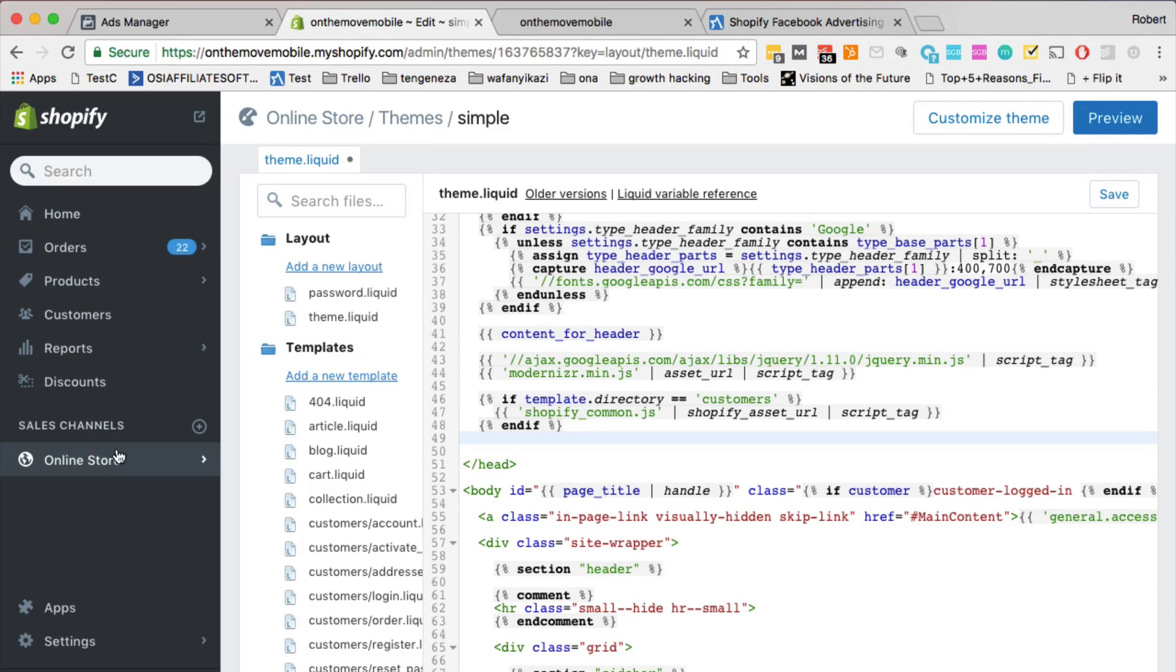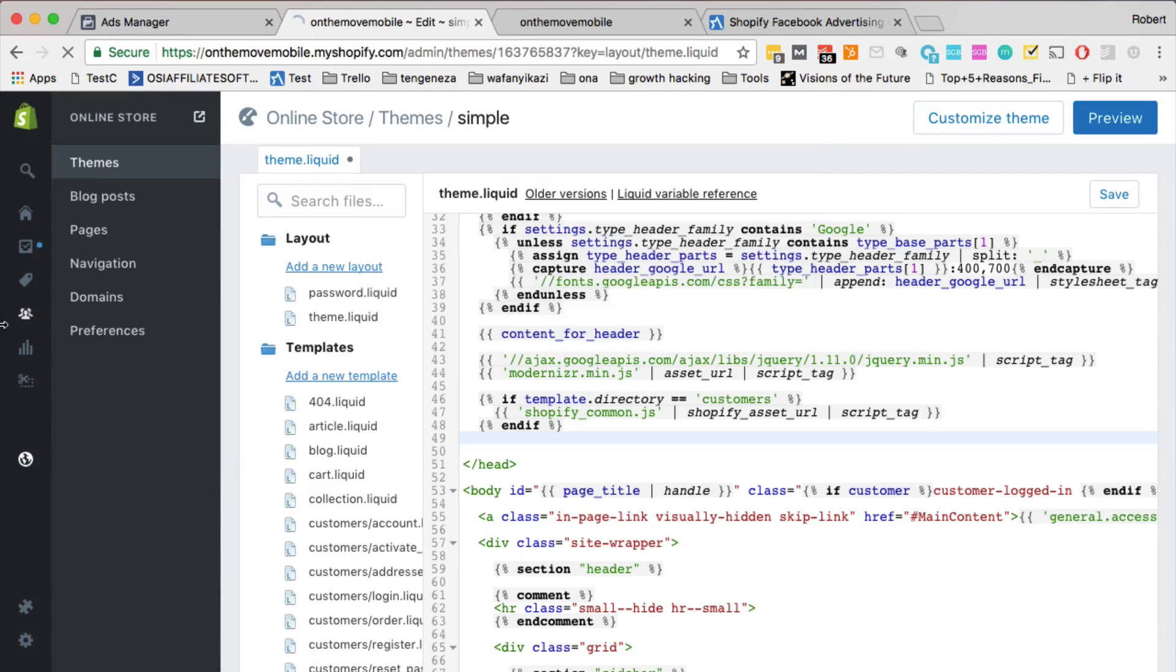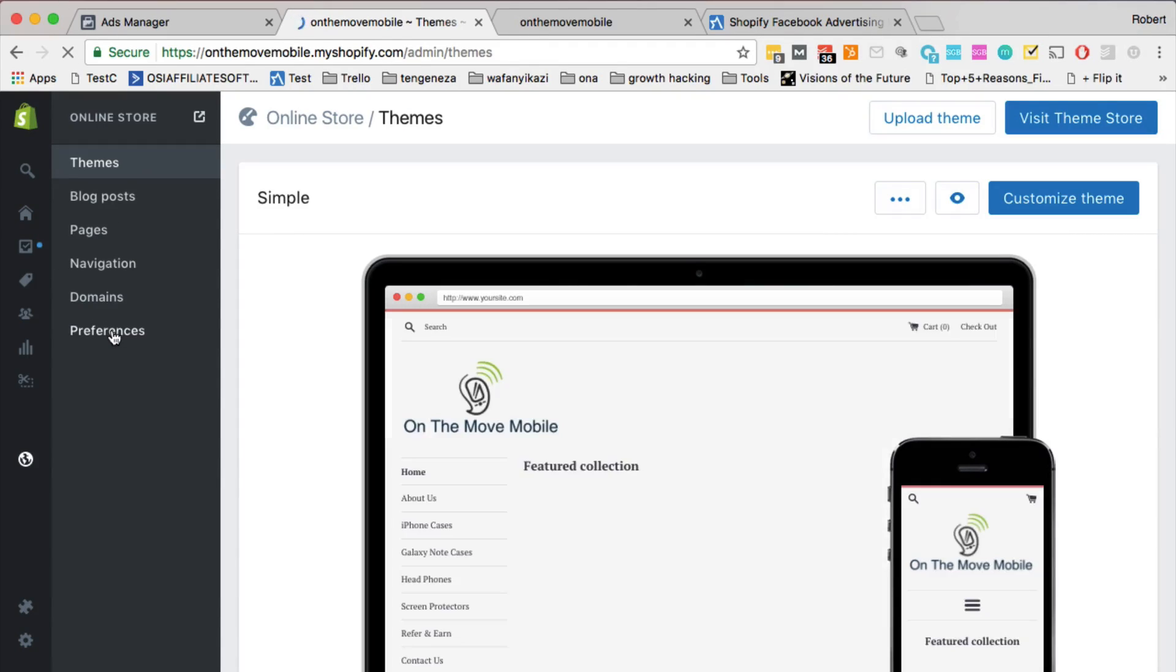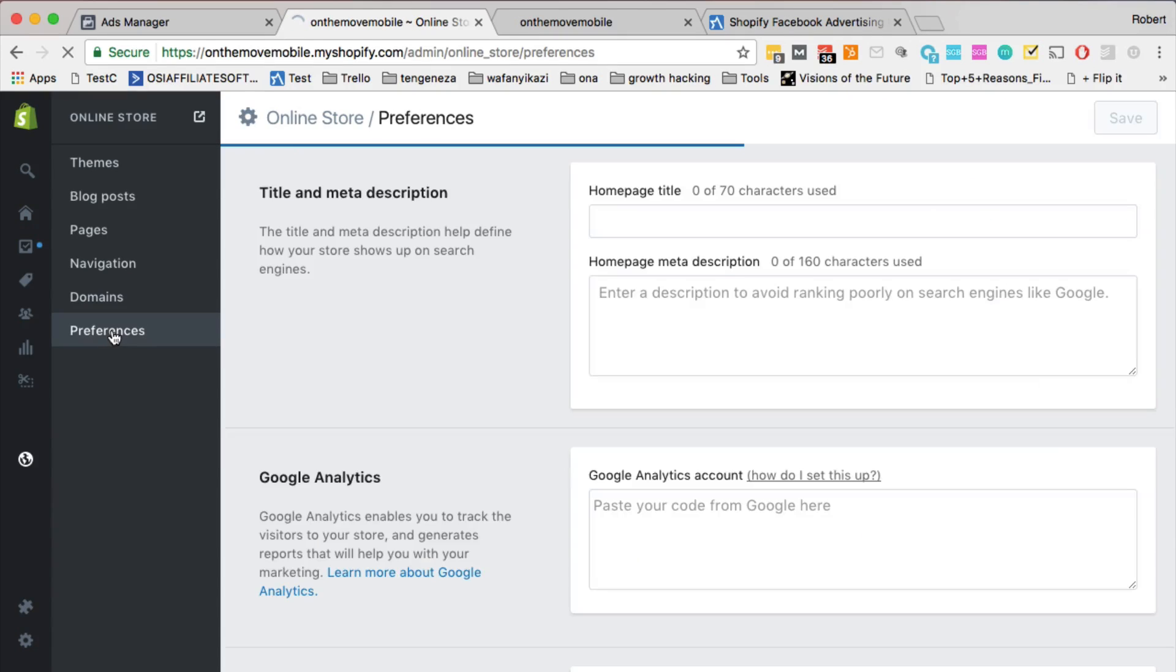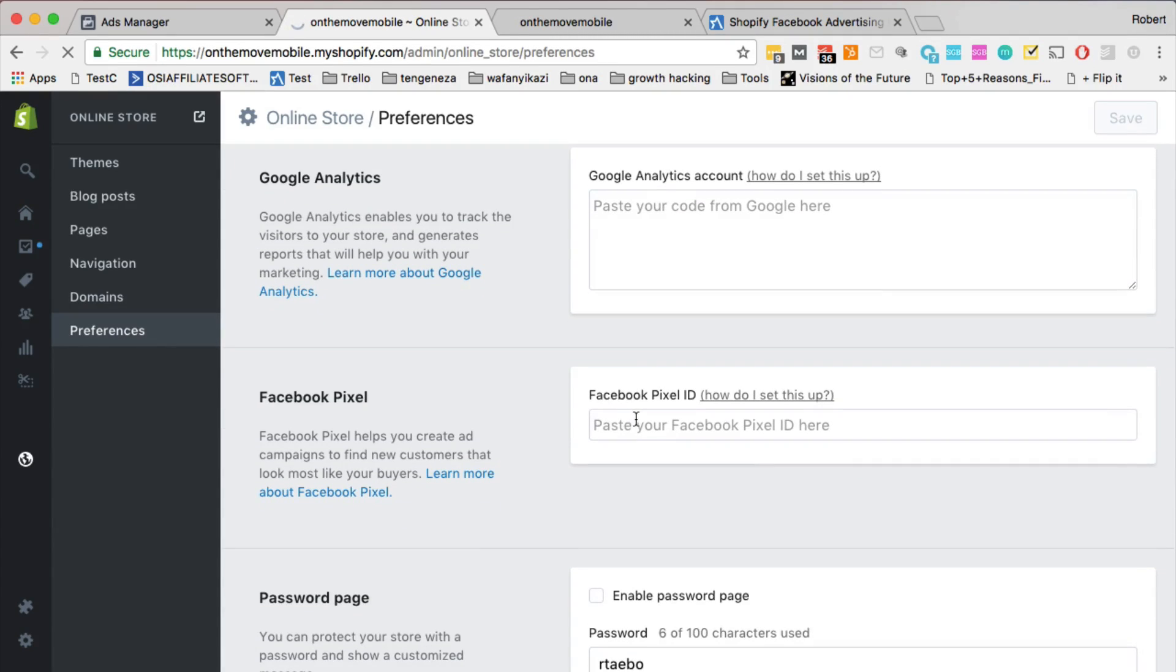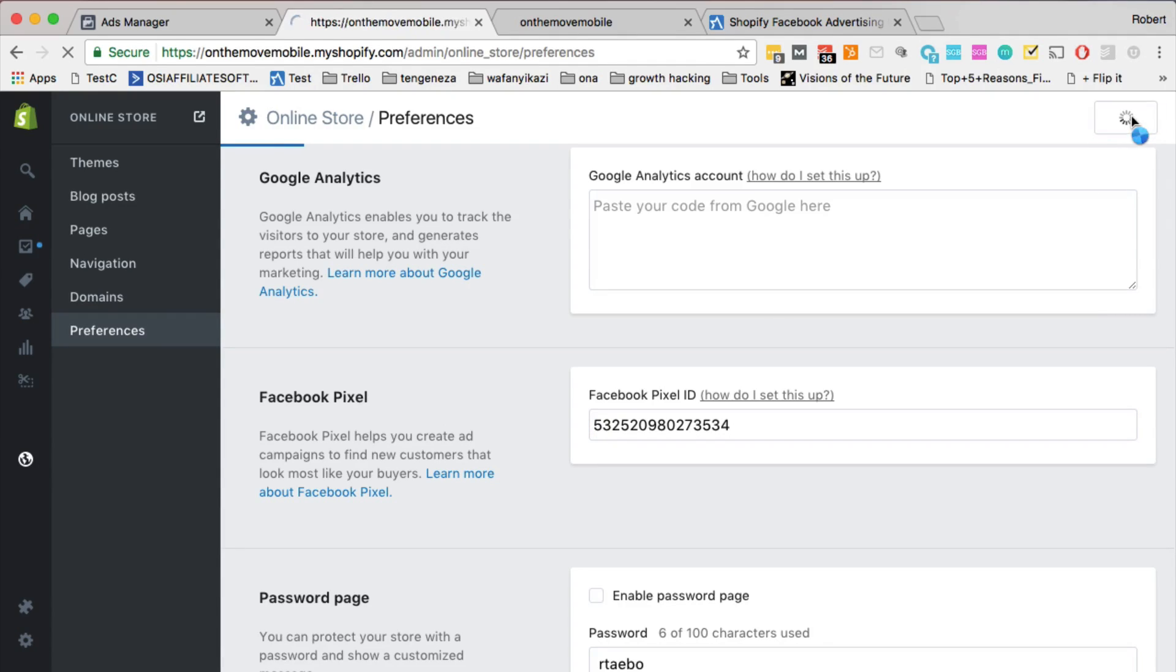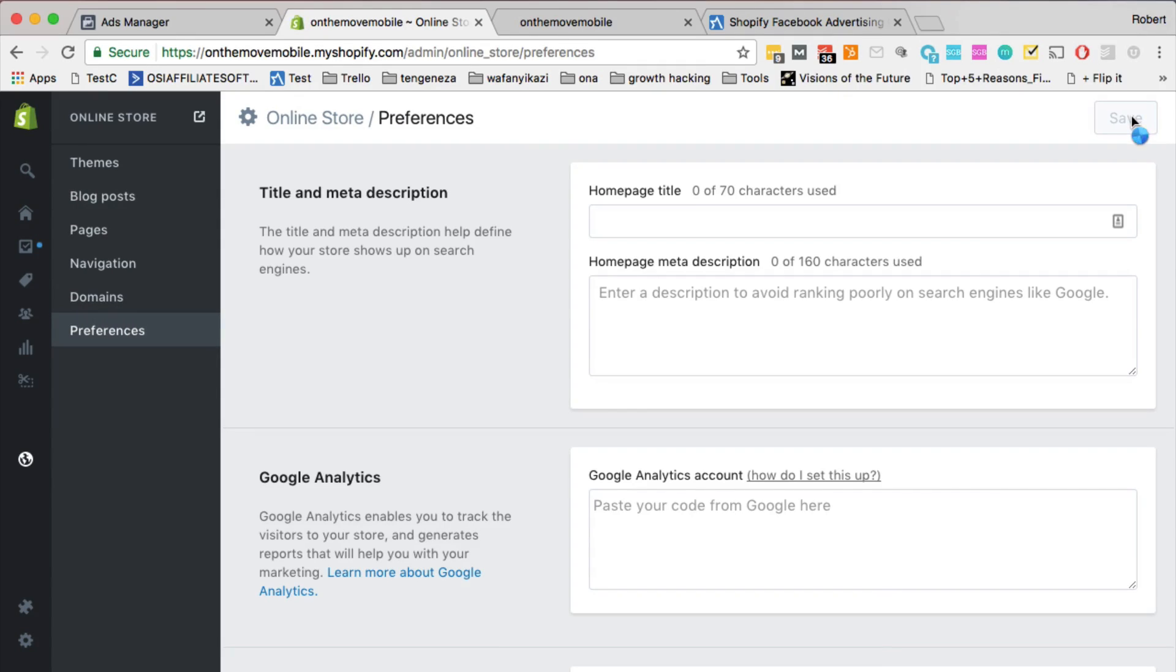The other option is, if you go back to online store, click on preferences, and then add the Facebook pixel ID. So you can add it right over there, and click save, that should add the Facebook pixel to your Shopify store.